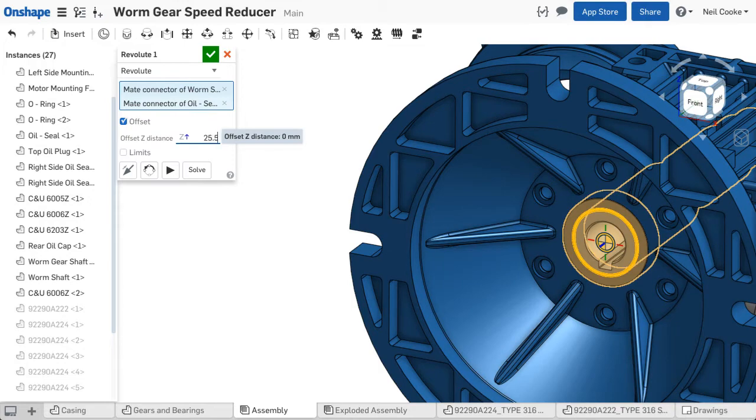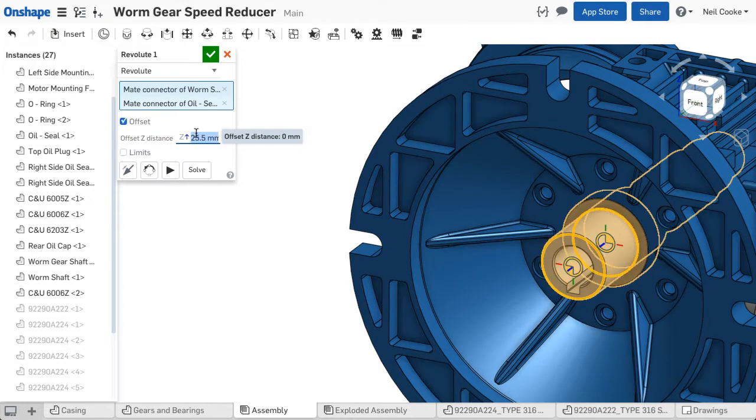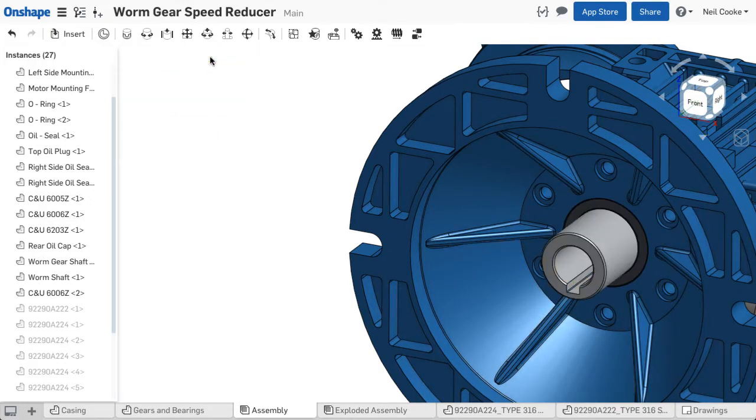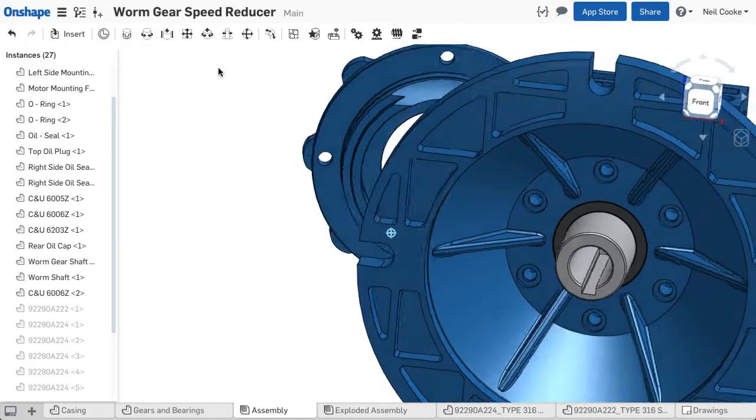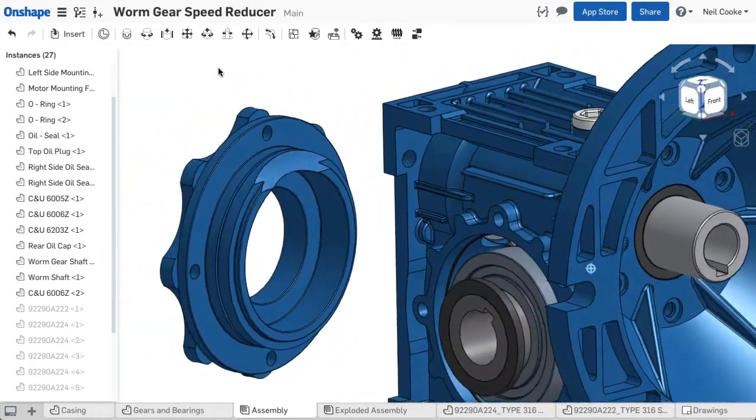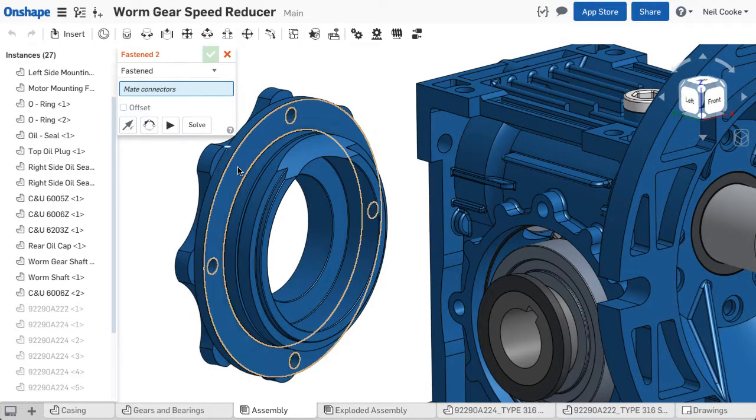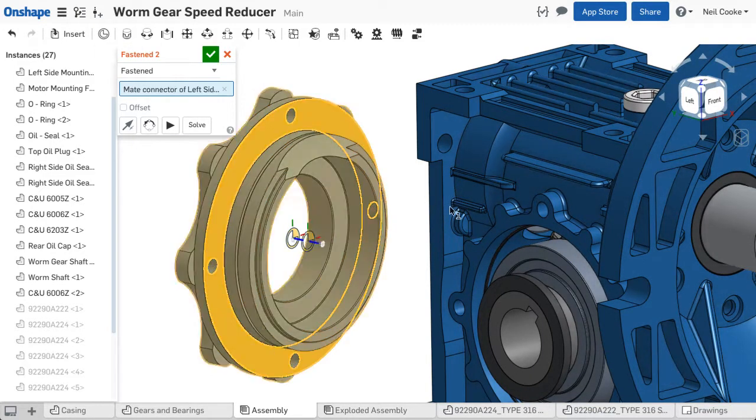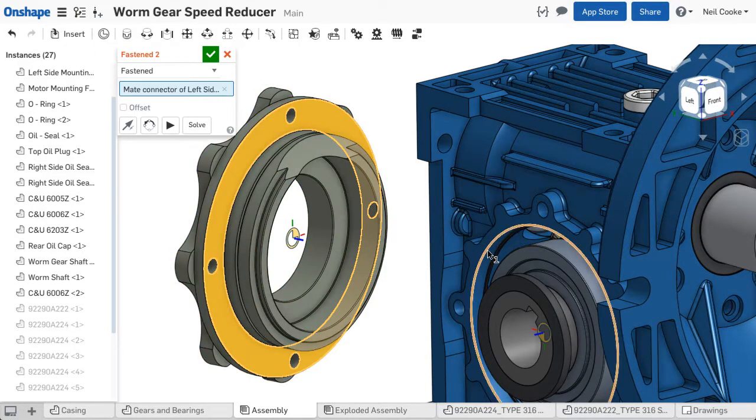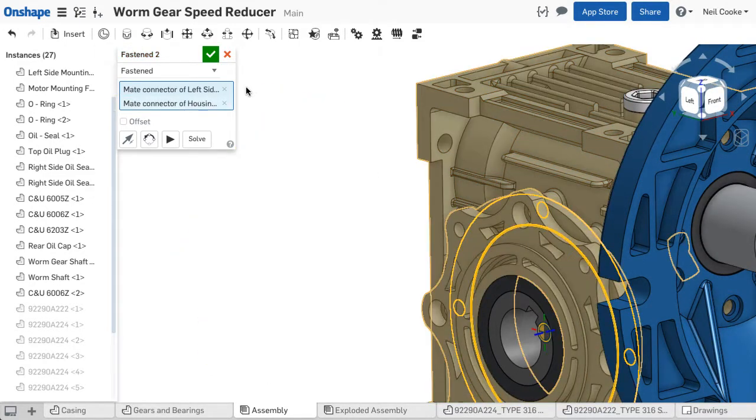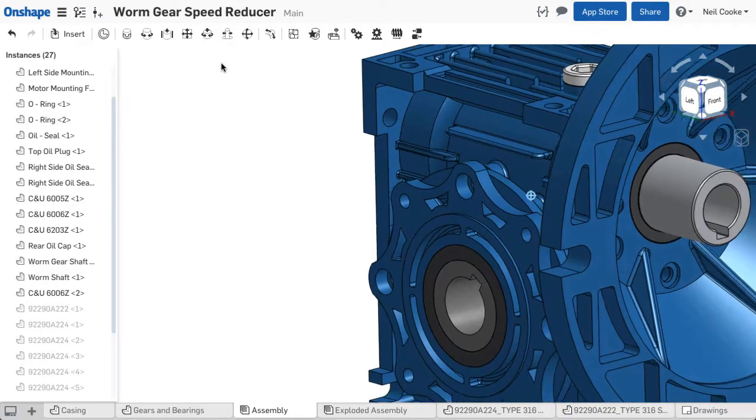If it's not quite what you want, you can add offsets and limits by editing the definition of the mate connector. Once you get the hang of it, you'll be able to build your assemblies much faster using Onshape.